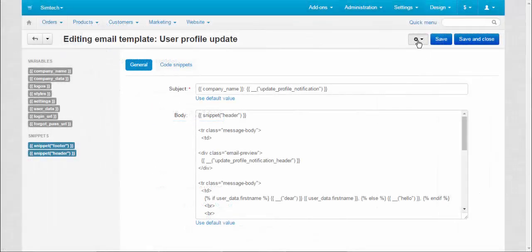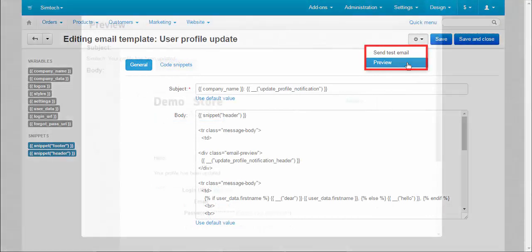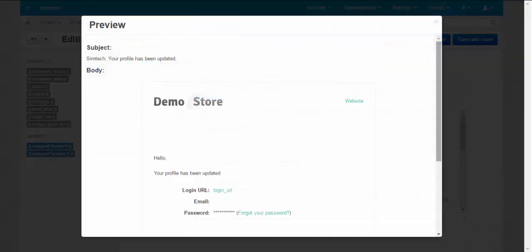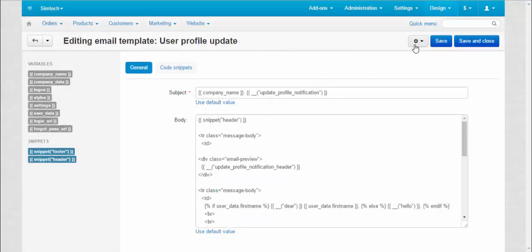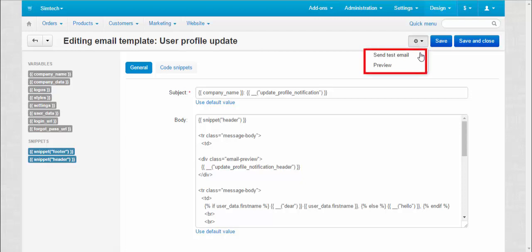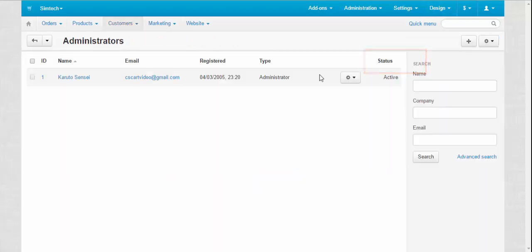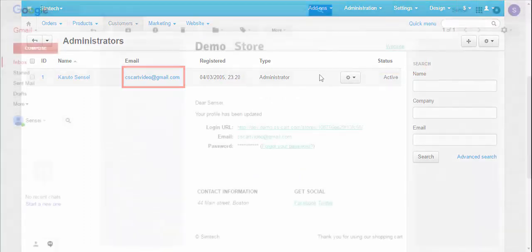Also, you can preview your notifications. Sending test emails is a good way to check that everything looks fine. Test emails are sent to the administrator who is currently logged in CSCard.